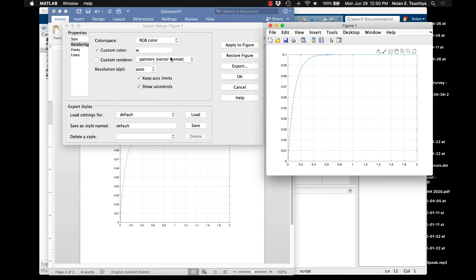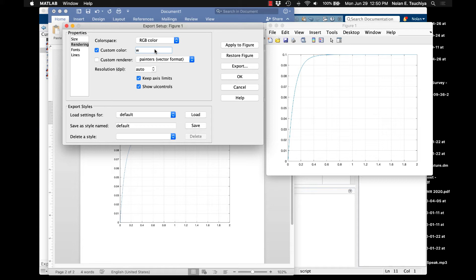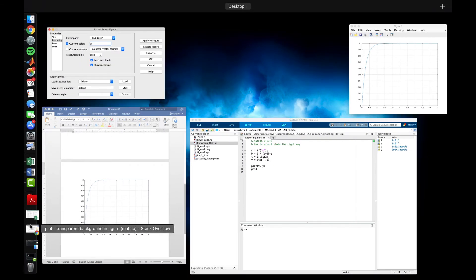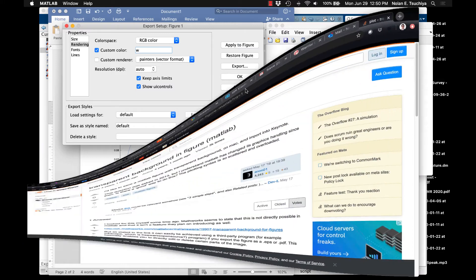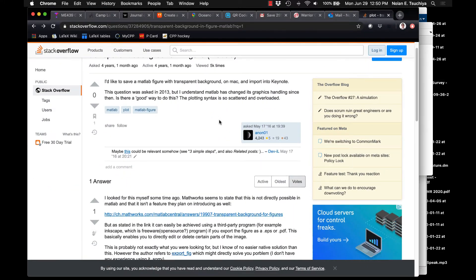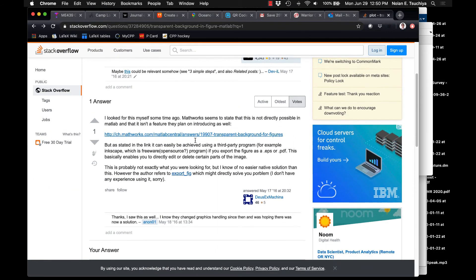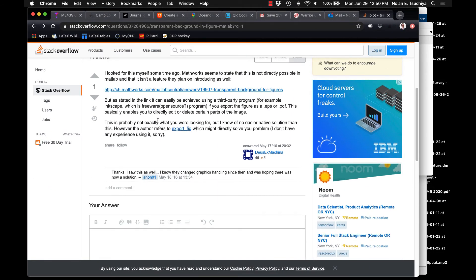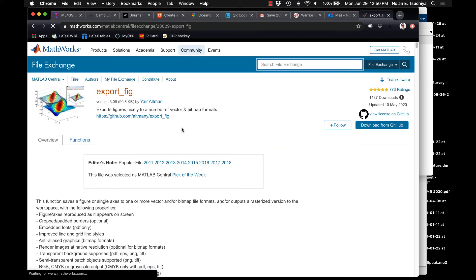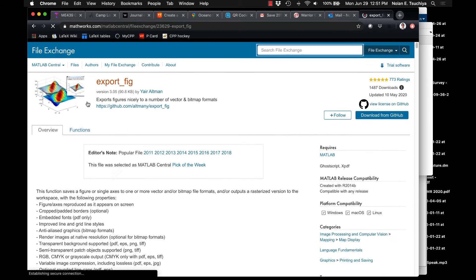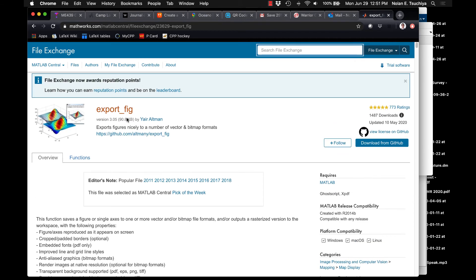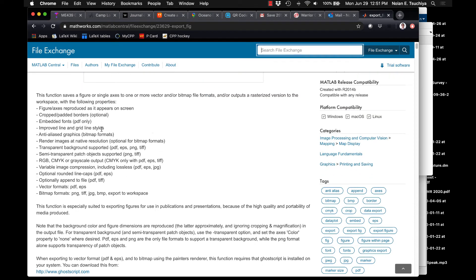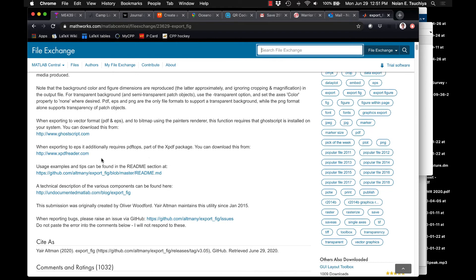And it turns white because there actually is not an easy way to export a transparent background figure from MATLAB. A cursory internet search will show you that there are some options that you can use. For example, there is a pretty decent function that you can download from the GitHub on the file exchange, which allows you to somehow do some pretty nice transparent backgrounds for MATLAB plots.